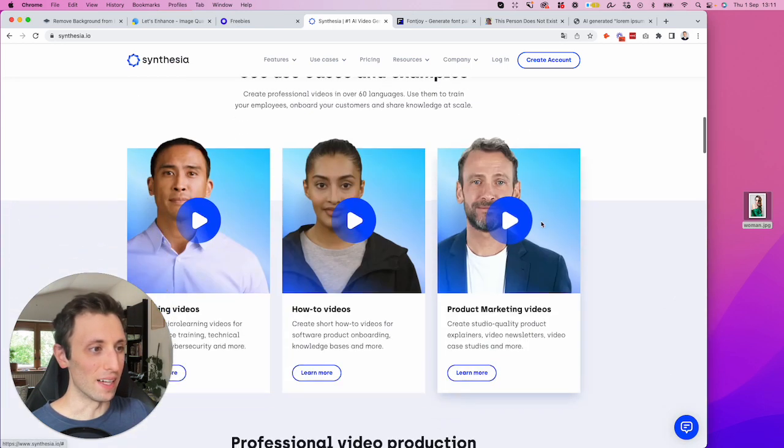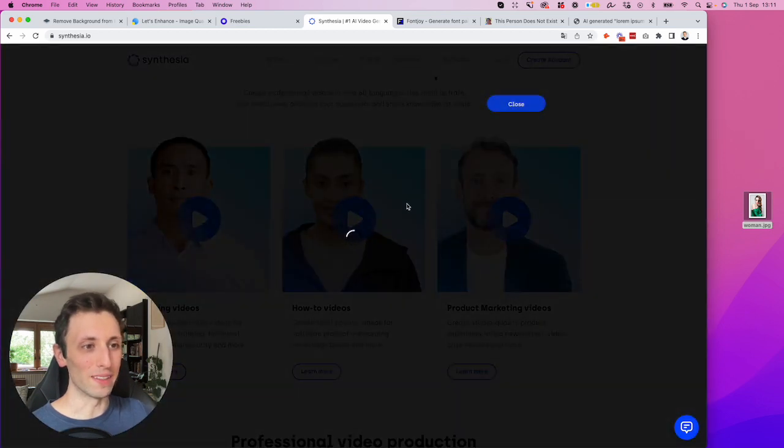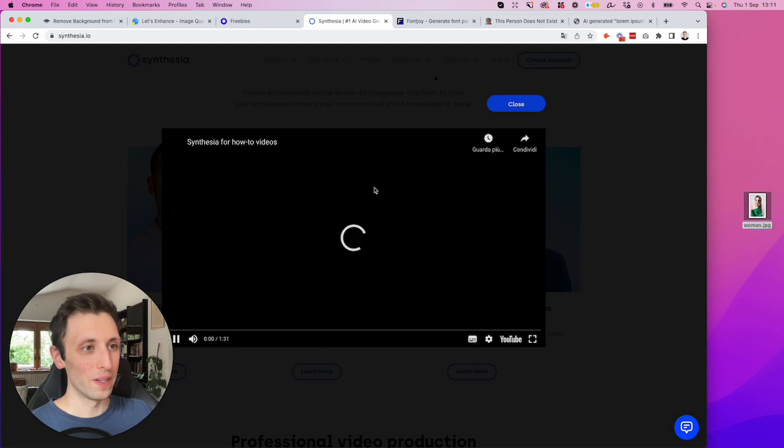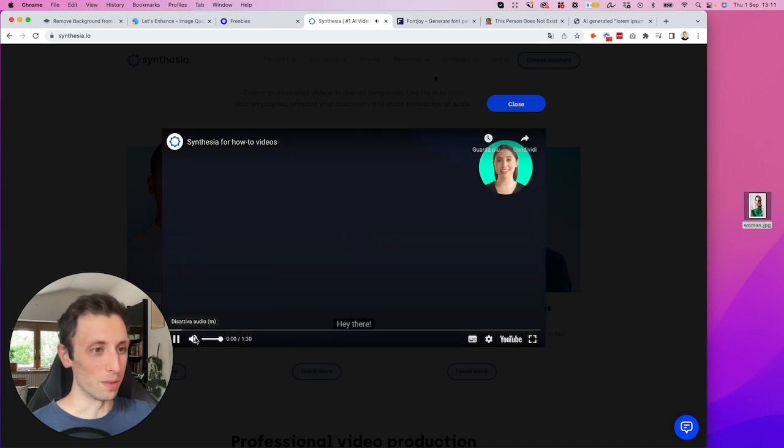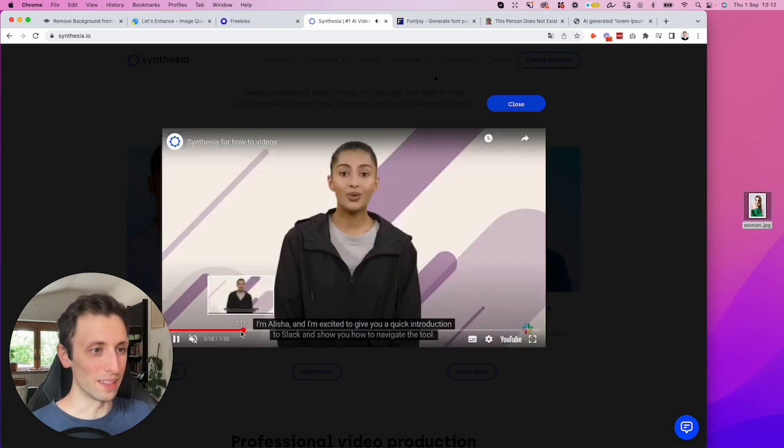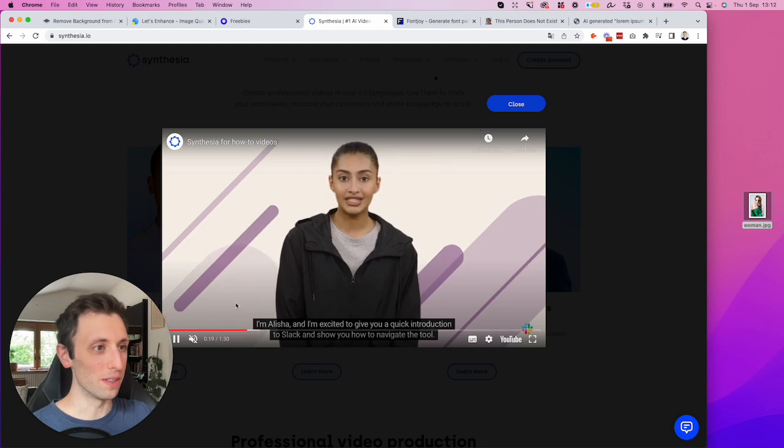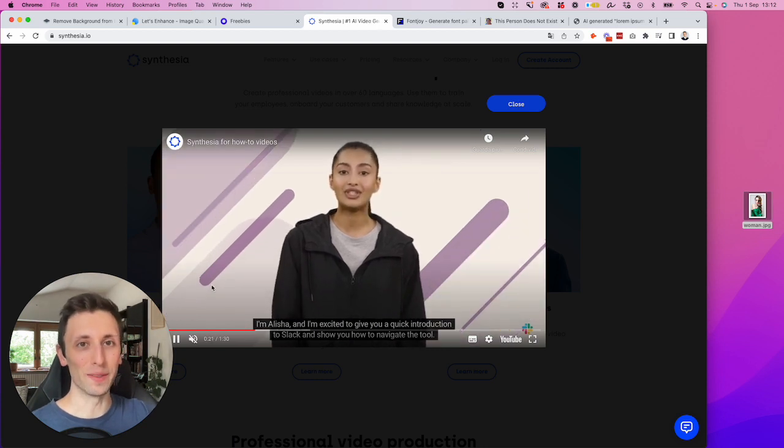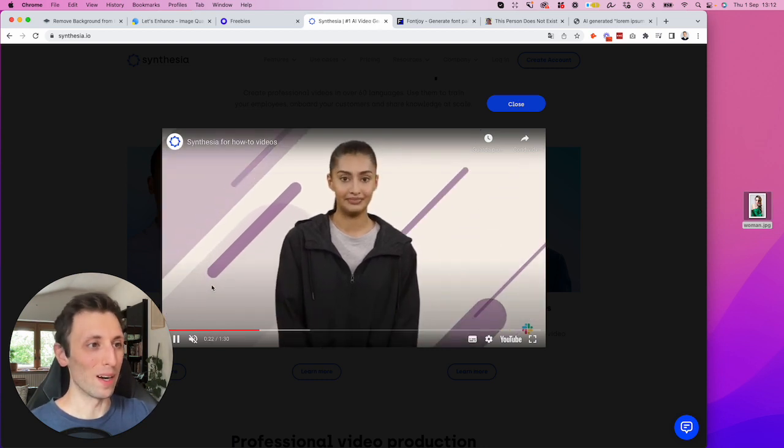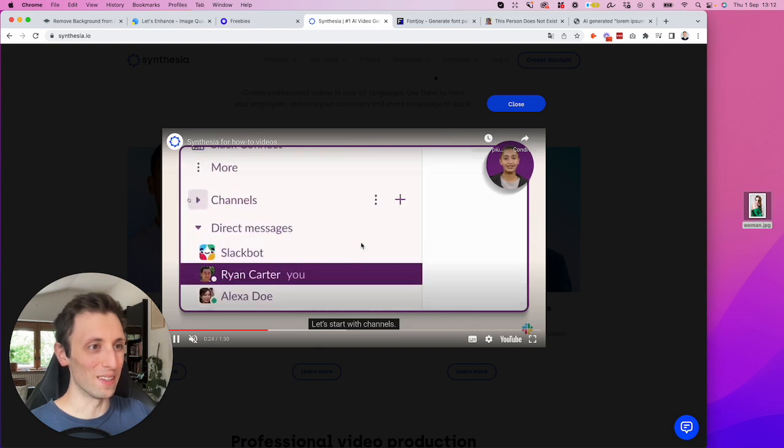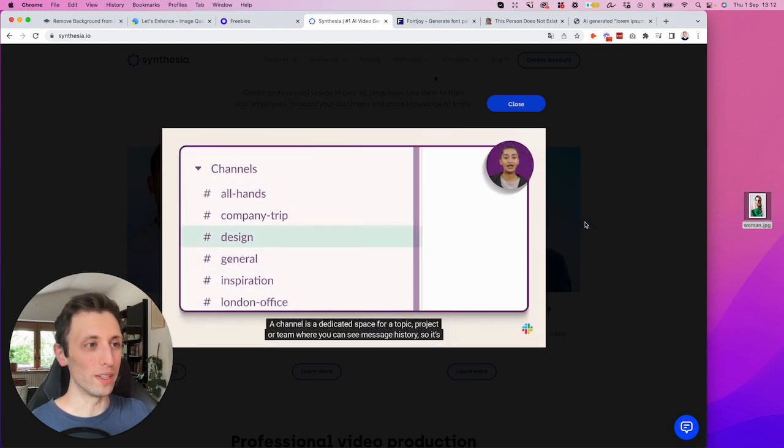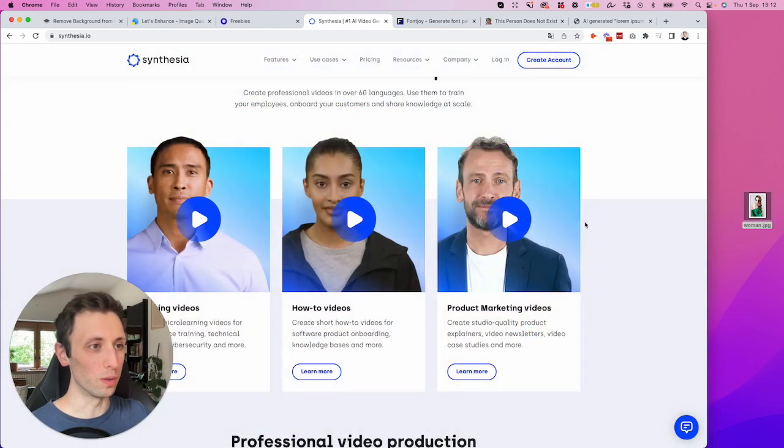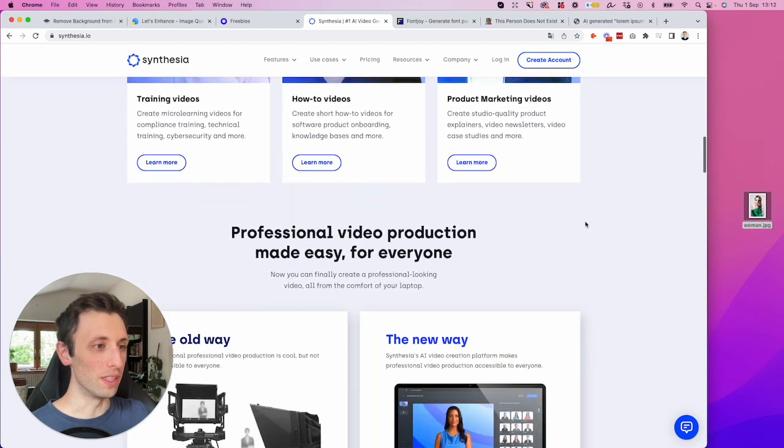Basically enables you to create videos with AI. And yeah, it's just outstanding. Like you can have a look at an example over here. So basically let's go over here. And this is all AI generated. Like how cool is this? It's literally insane. So definitely a really, really cool way to produce video.